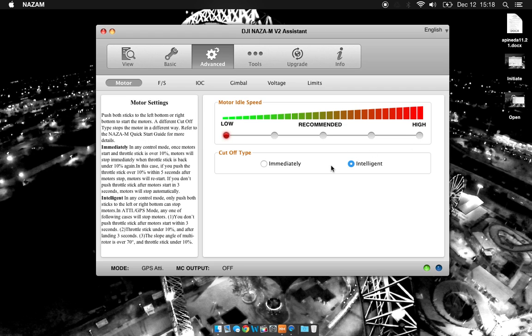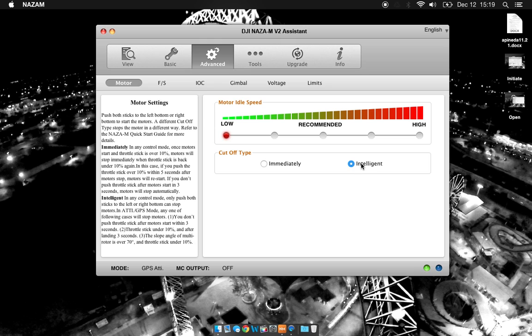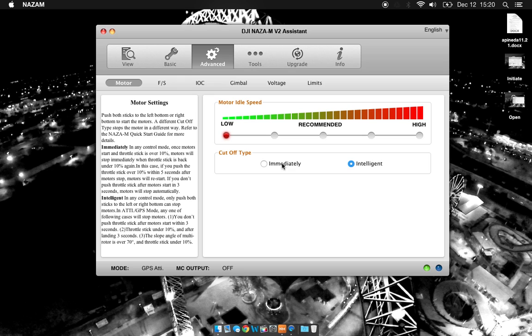Cut-off type is how your motors will cut off, immediate or intelligent. The default is intelligent. With intelligent, you have to push both of your control sticks to the bottom left or bottom right to stop the motors. You can see on the left side, it tells you exactly what each button does. Once you start the motors in immediate mode, as long as the stick remains above 10%, they will continue spinning. If the stick goes below 10% for more than 3 seconds, the motors will stop. However, if you push the stick back above 10% within 5 seconds of the motors stopping, the motors will restart. Both cut-off modes have their pros and cons.